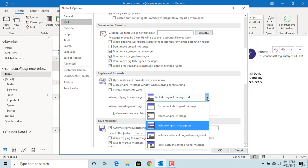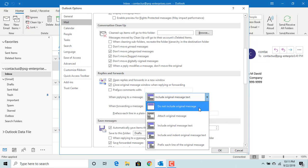For example, select to attach original email message as an email attachment for both reply and forward emails.